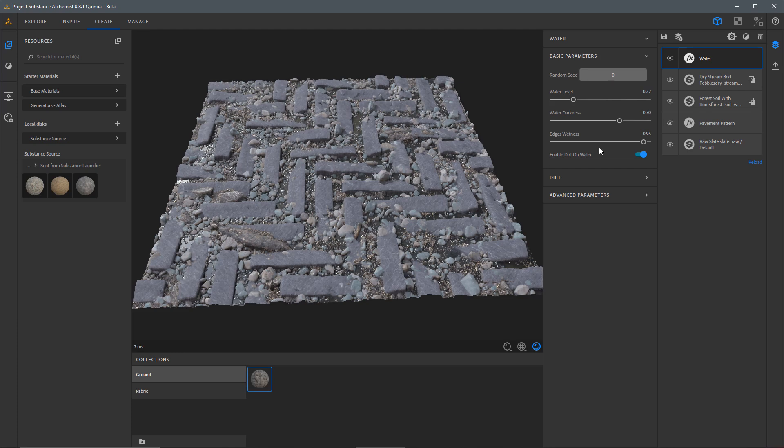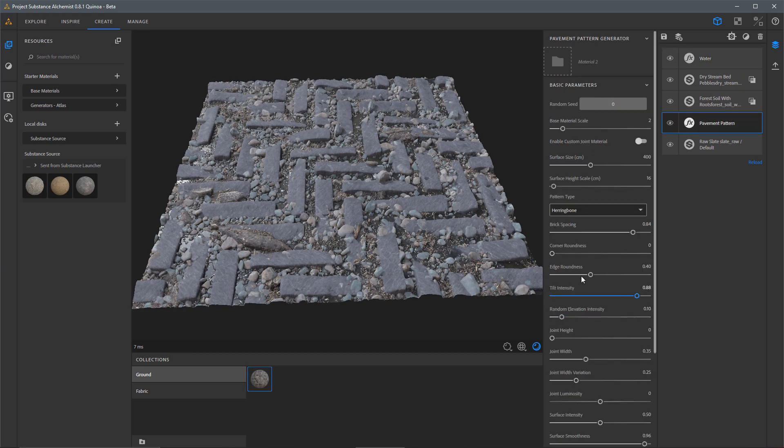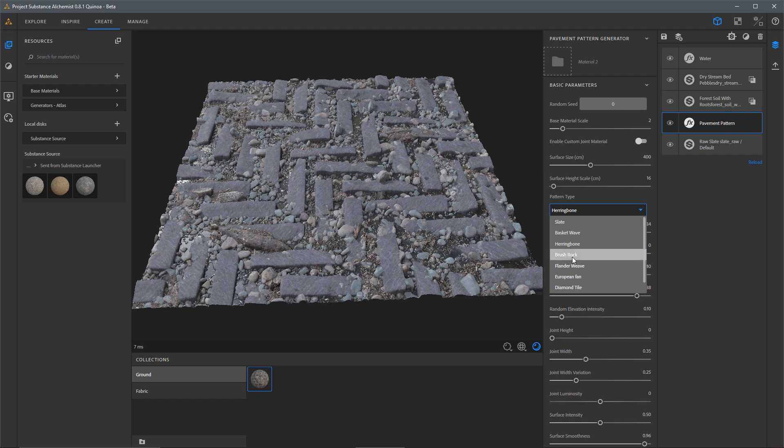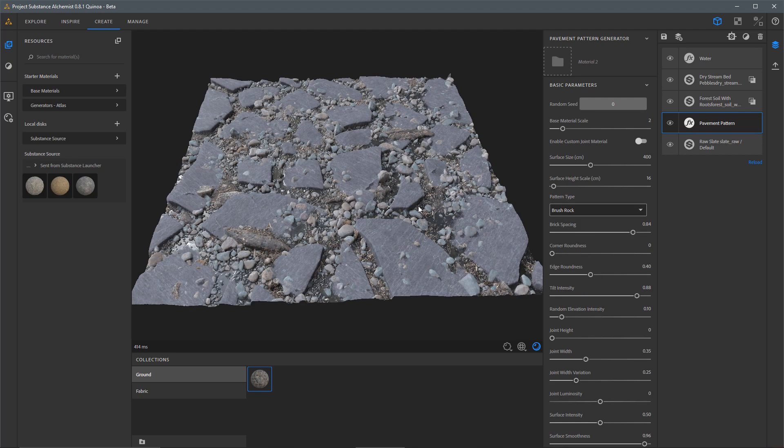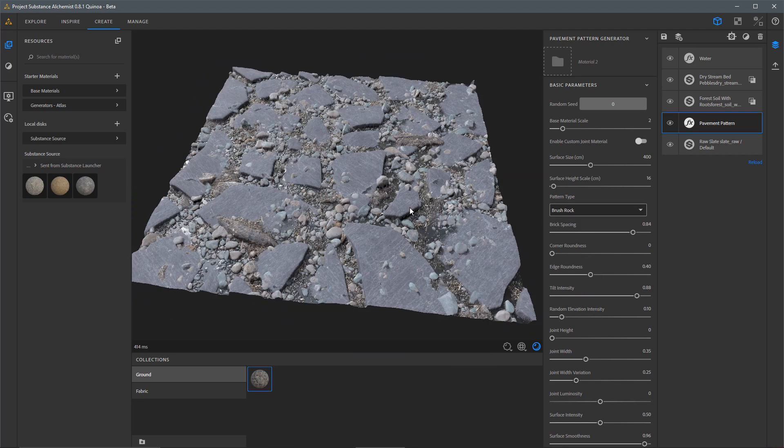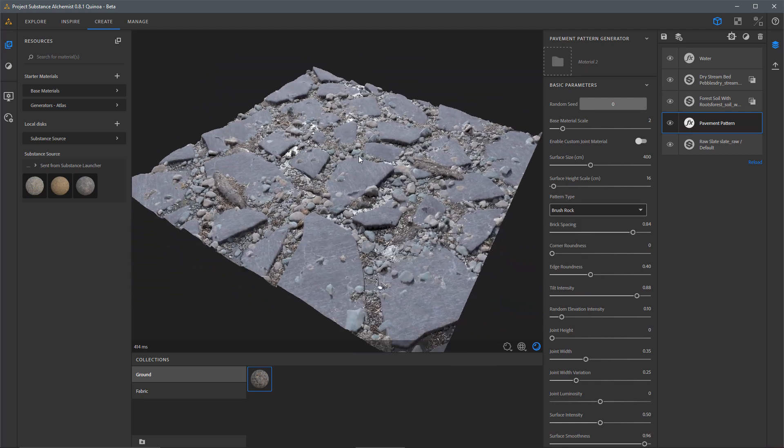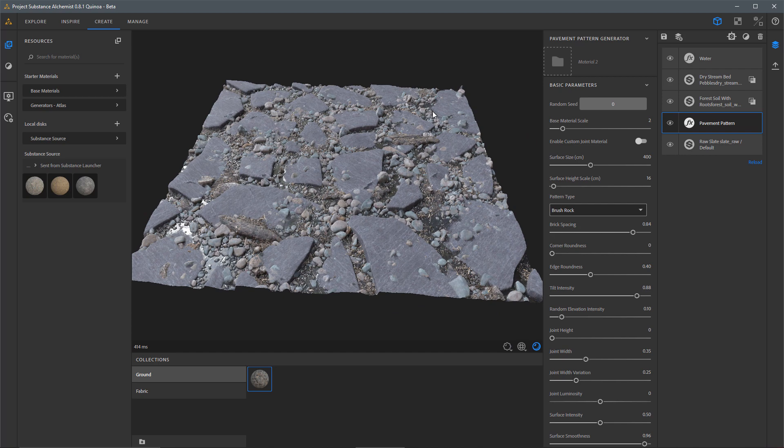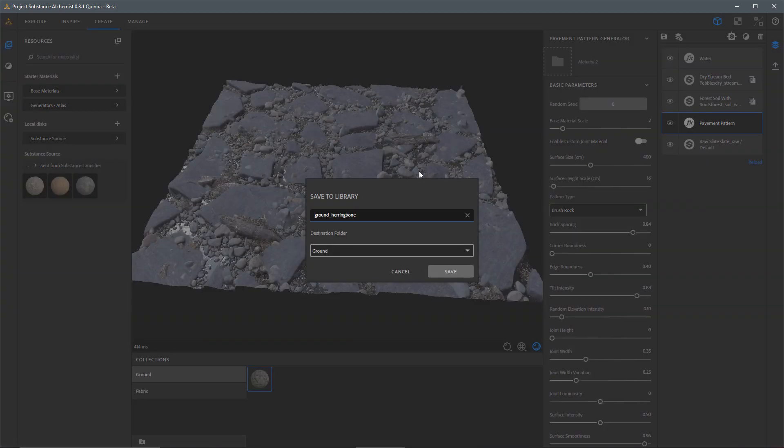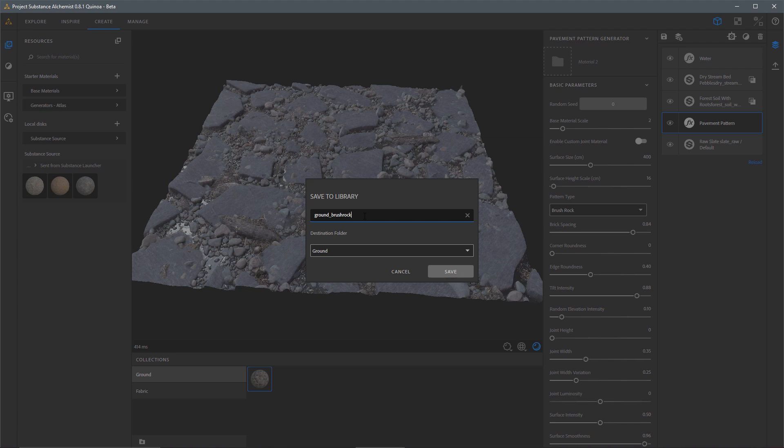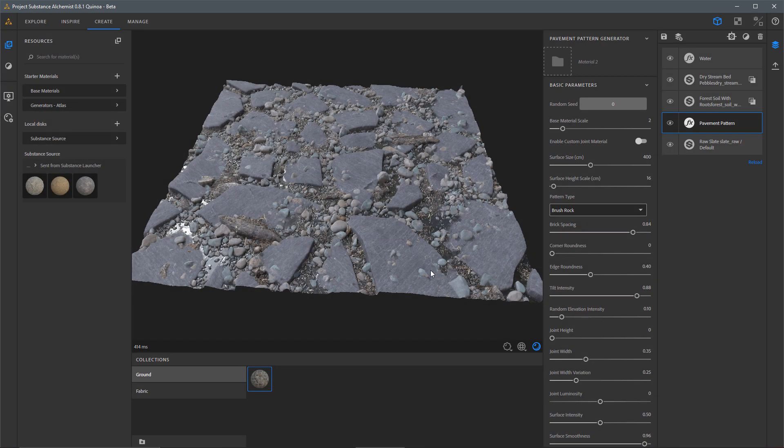Now, if I want to just go back, jumping back over to my pavement pattern, and let's take this here to Brush Rock. So maybe I'll keep this version. So now that I have this different version, I want to save a copy of this. So I can use the keyboard shortcut, Control, Shift, and S. And that's going to bring up my Save to Library window. And this time, we're going to name this Ground Brush Rock. And we'll save this. So now I have my two material presets.